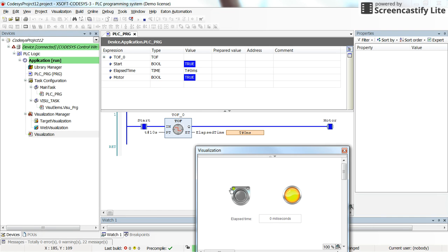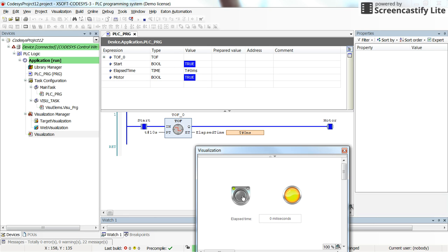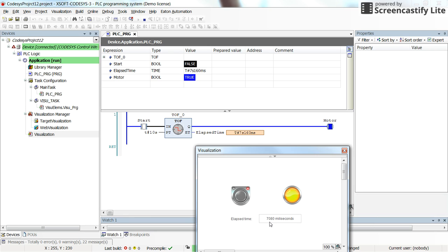Whenever I turn off the input, so the start goes from true to false, the timer will be actuated and it will take 10 seconds for the output of the timer to turn off. As you already know from the previous video. And here we see the elapsed time in terms of milliseconds. It will go up to 10 seconds or 10,000 milliseconds and then the motor will be turned off.